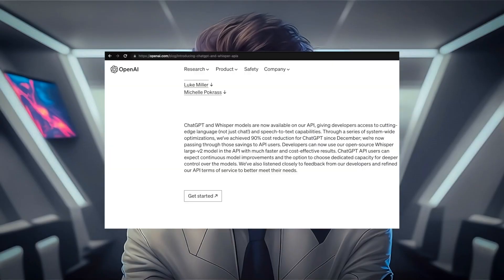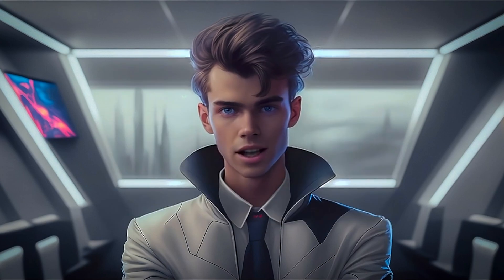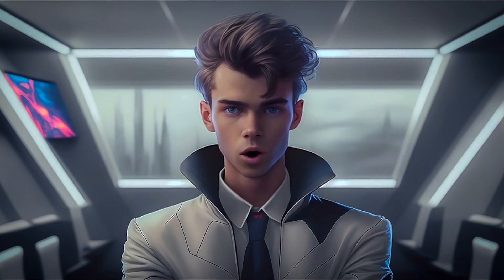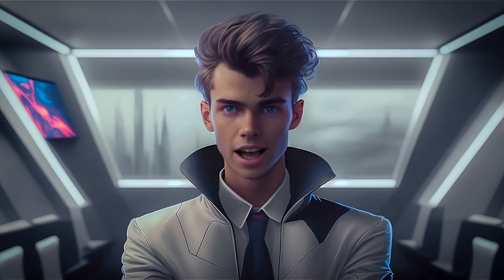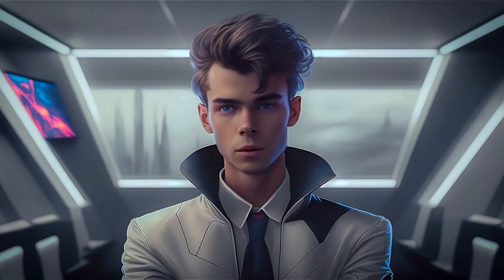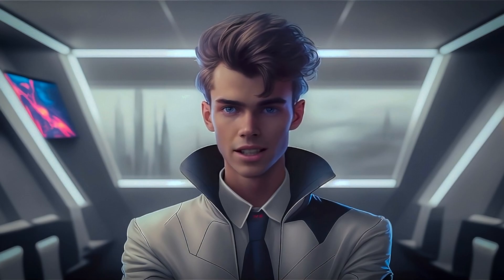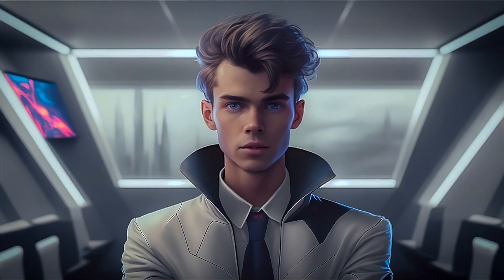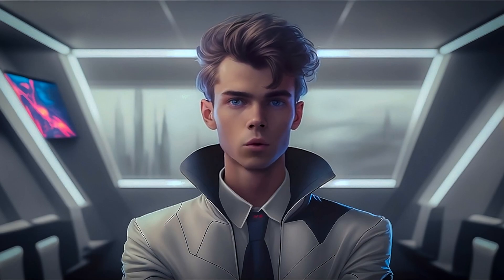Not only does the new API give access to the exact language model behind ChatGPT, it is one-tenth the cost to use as DaVinci 3. The release of OpenAI's GPT-3.5 Turbo API is a game-changer for AI enthusiasts and developers alike. With the ability to use the same powerful language model as ChatGPT, creating our own AI software is now more accessible and cost-effective than ever before. Thanks for watching AI Austin — I will see you in the next one.